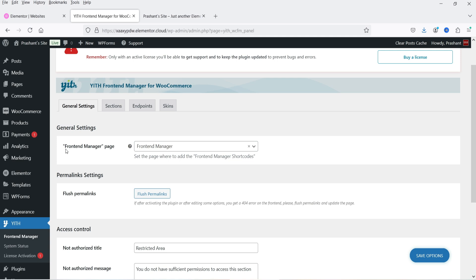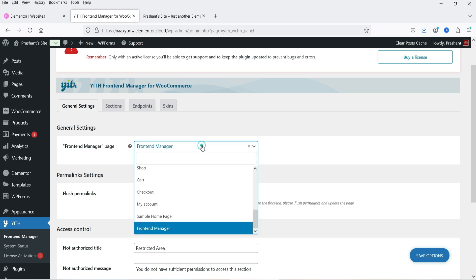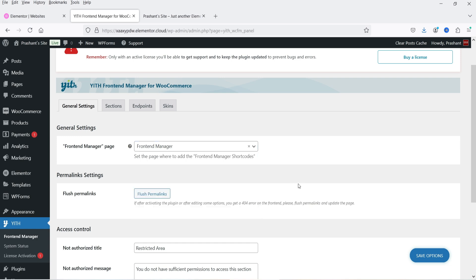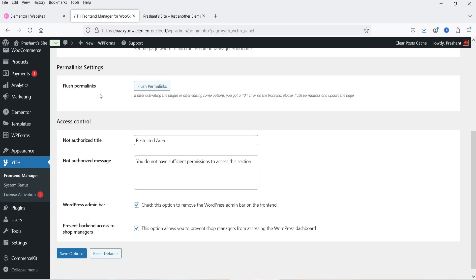Now we are on the general settings of this plugin. When you install the plugin, it is going to create a page named Front-End Manager, and we are going to assign that as the front-end manager page. All the settings will be shown on this page — it is created automatically by this plugin. Below that we have permalink settings.